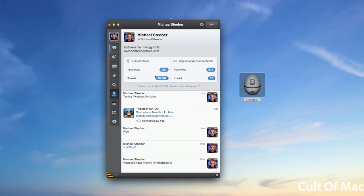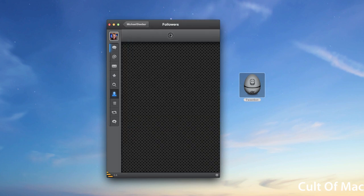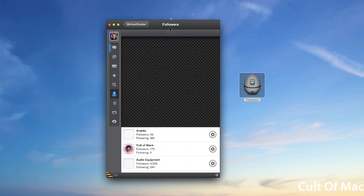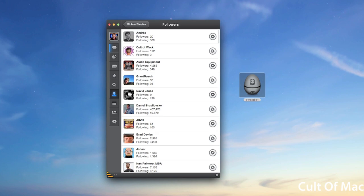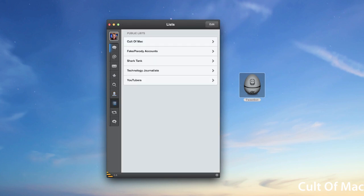Then you also have your profile. It looks very similar to what it does on the iPad version, the layout is a little bit different. But you have your followers, following, tweets, and listed. If you click on any one of these, the panel slides over and you'll be able to see your followers.